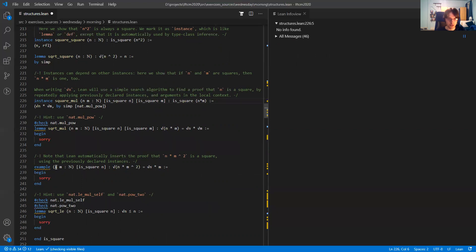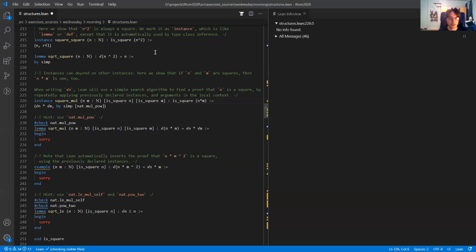In this example I have n and m, and I assume that n is a square, and I'm taking the square root of n times m squared. This is a square because by this instance I just need to know that n and m squared are squares — one of them is a hypothesis, and the other comes from the other instance I declared.